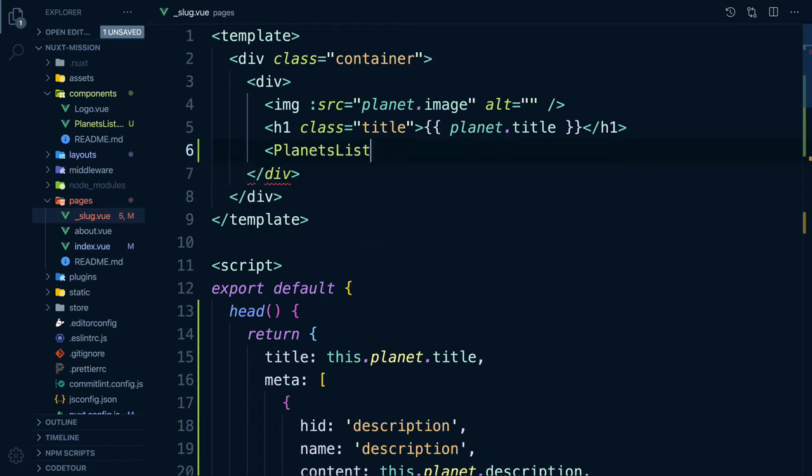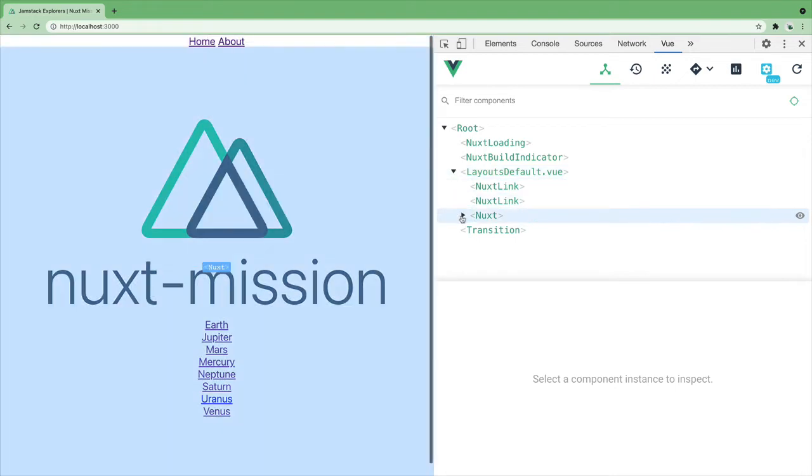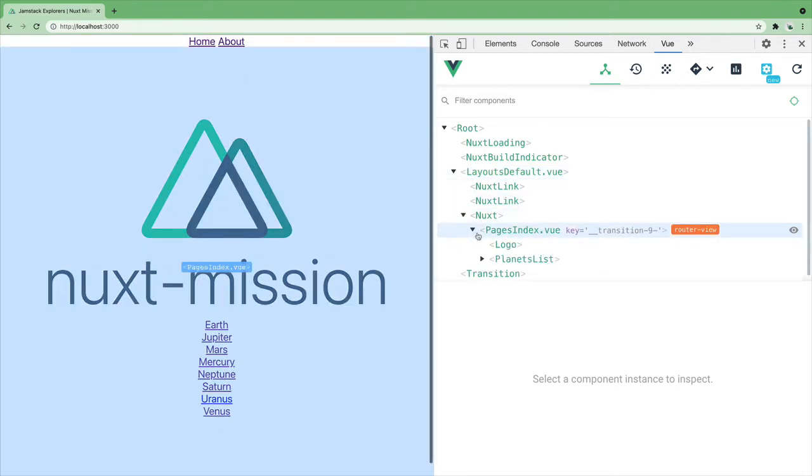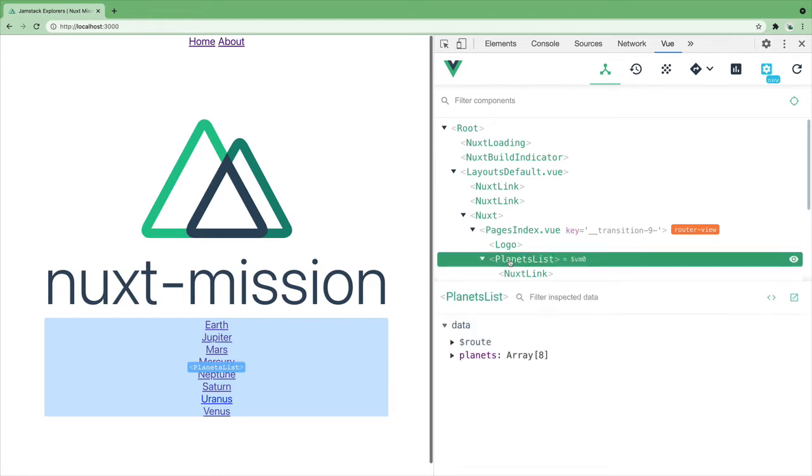Let's check it out in the browser. And as you can see, our component has been added. We can check this out in the view dev tools and we can see our list of planets is now coming from our component.